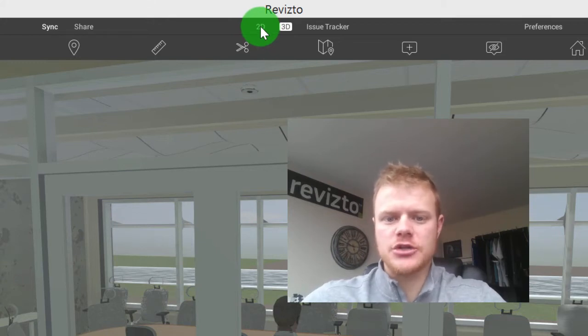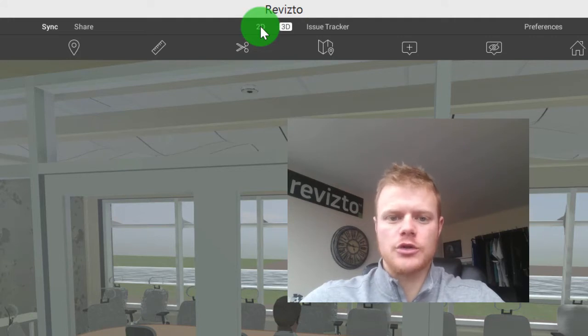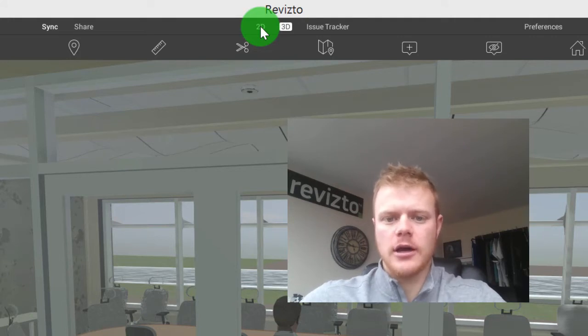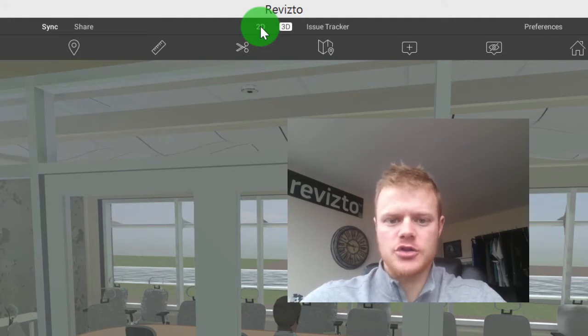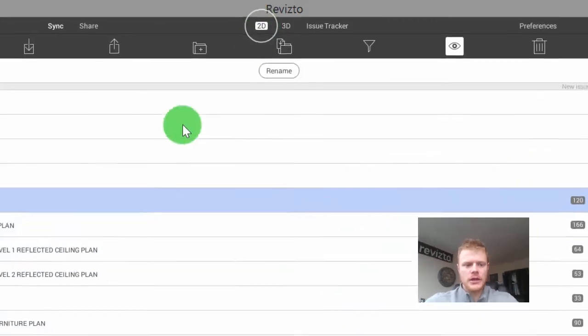There'll be a series of these issue tracking videos to go through 3D, Navisworks, Revit, etc. So please stay tuned for the additional videos.